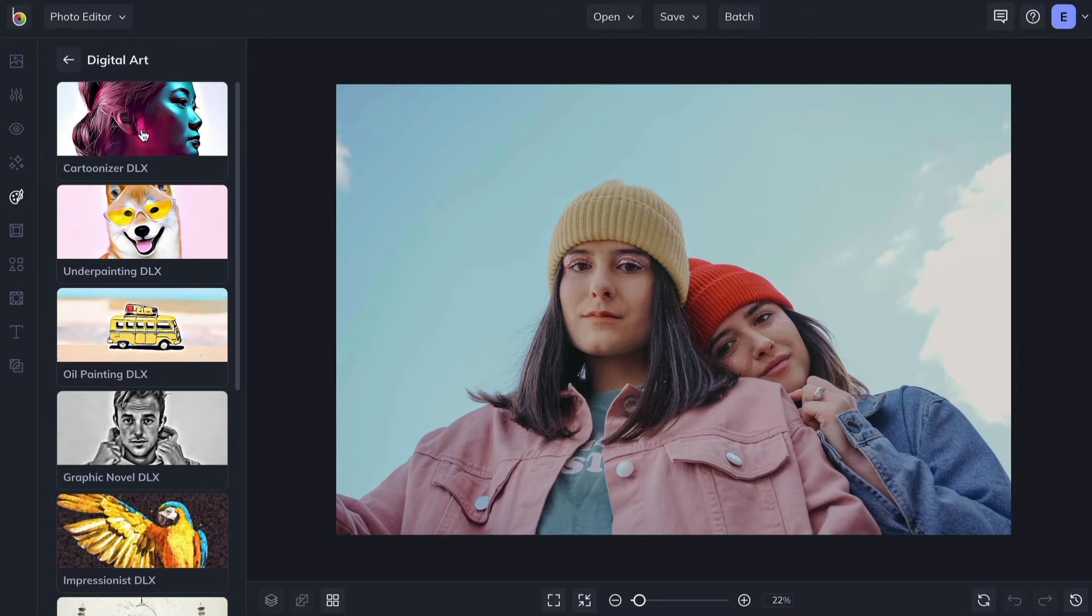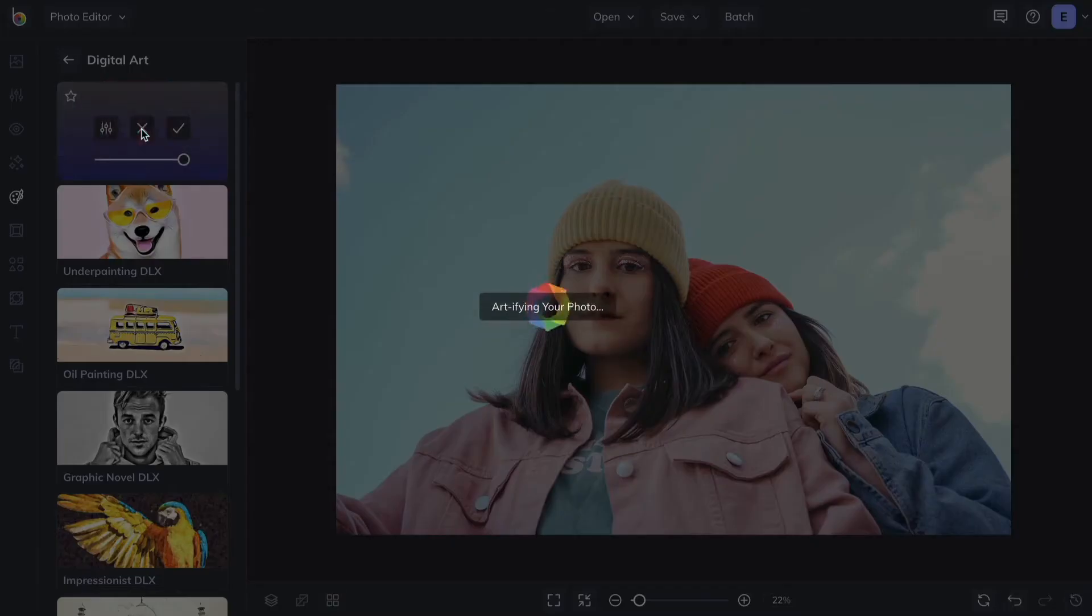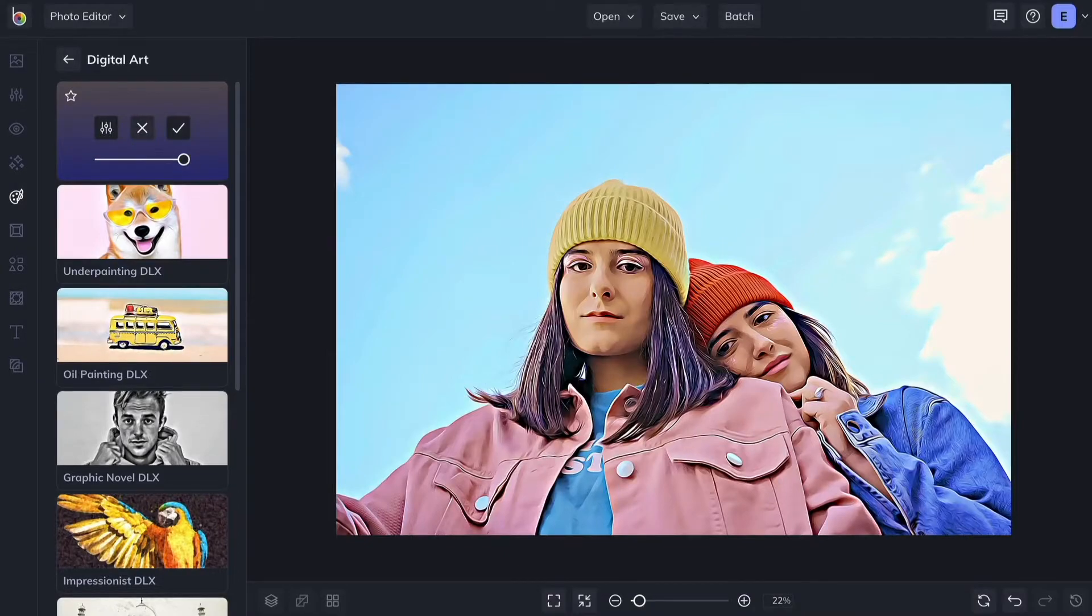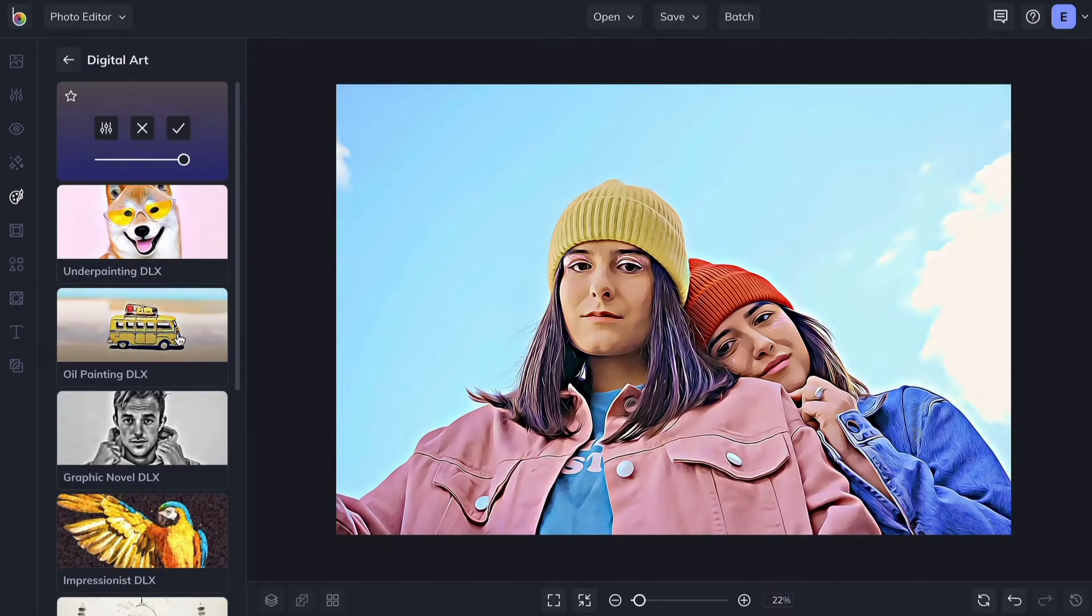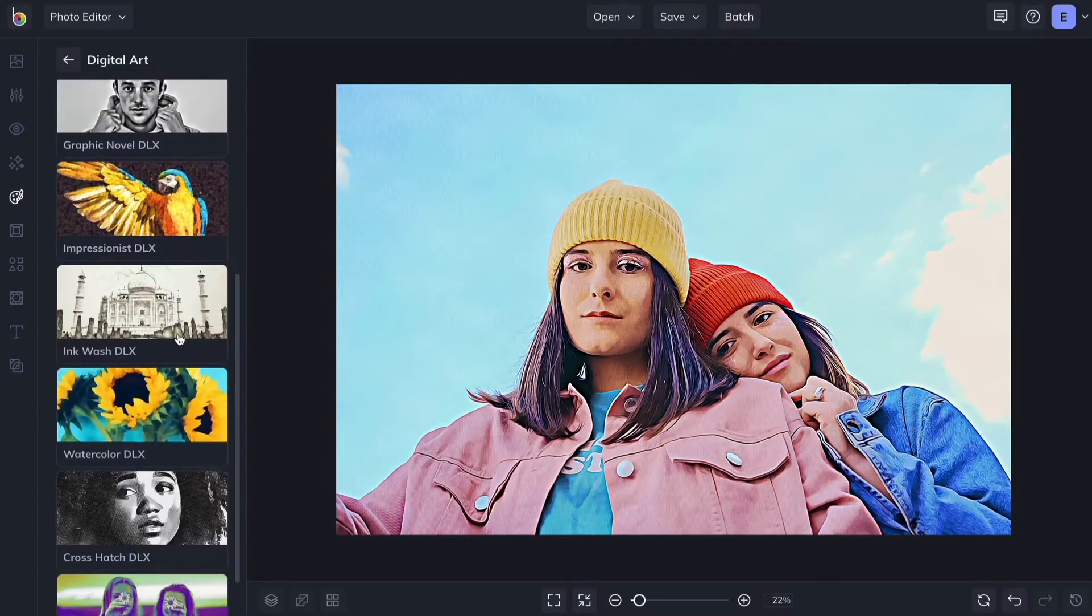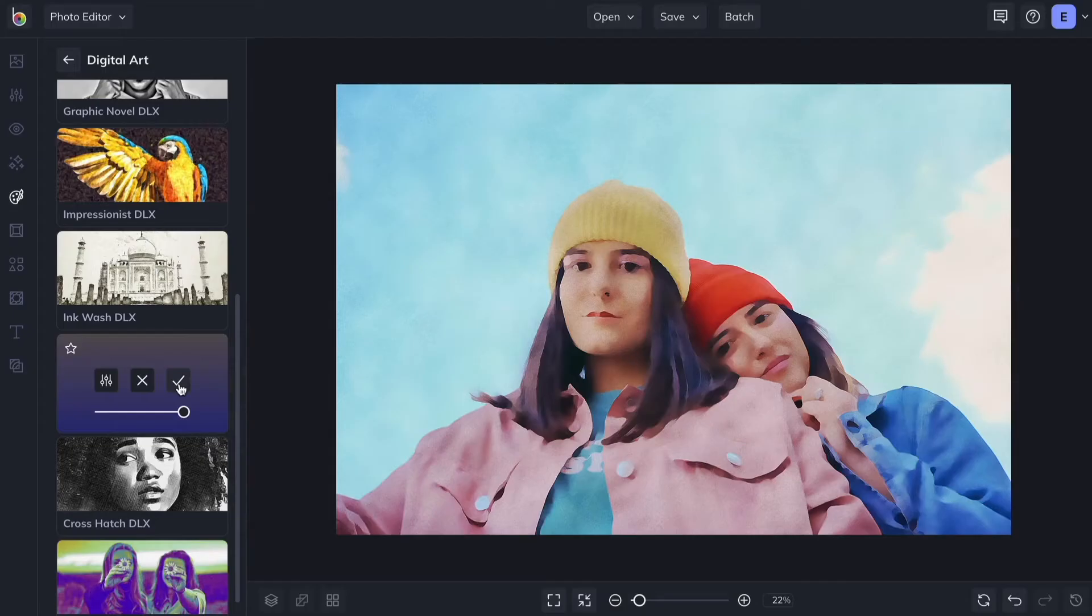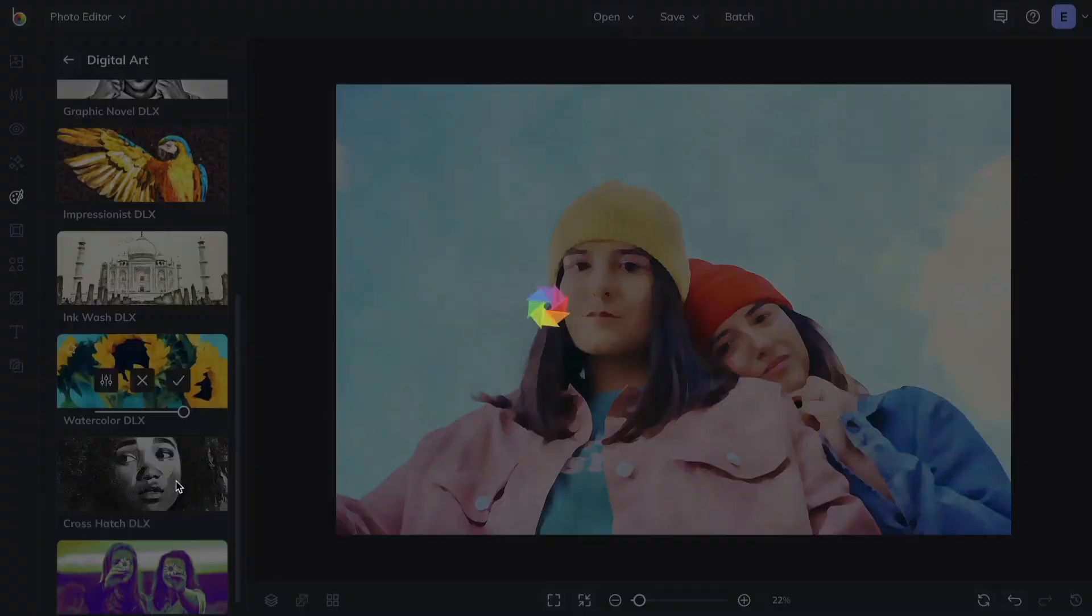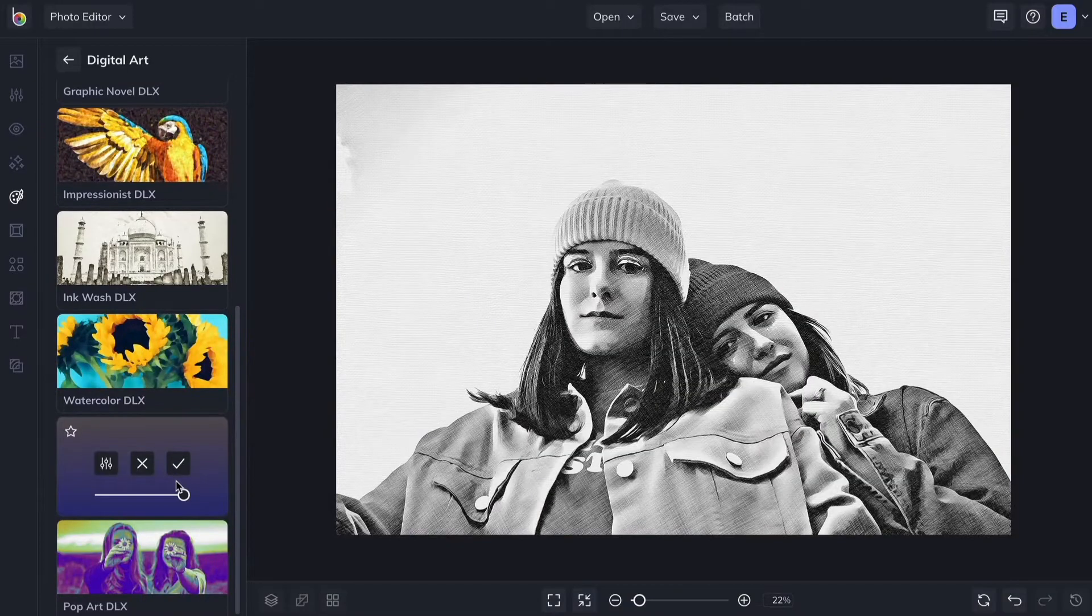Clicking on the Artsy effect thumbnails lets you preview your photos as cartoons, vibrant oil paintings, beautiful watercolors, detailed sketches, and so much more.